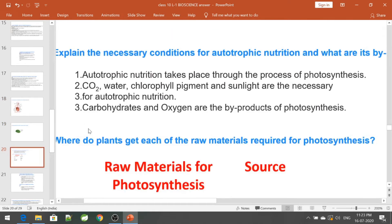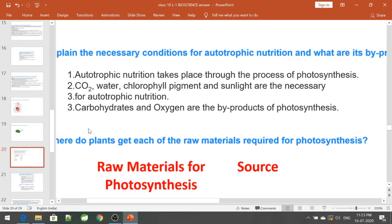Explain the necessary conditions for autotrophic nutrition and its byproducts. Autotrophic nutrition takes place through photosynthesis. Carbon dioxide, water, chlorophyll pigment, and sunlight are necessary for autotrophic nutrition. The byproducts of photosynthesis are carbohydrates and oxygen.